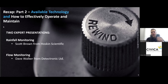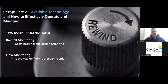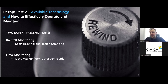In part two, we talked about technologies — rain gauges, flow monitors, and the types of equipment available. We had Scott Brown from Hoskin and Dave Walker from Detectronic, who discussed some of the equipment available, its advantages and disadvantages, and what can be used for these types of studies.